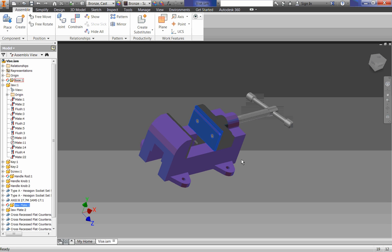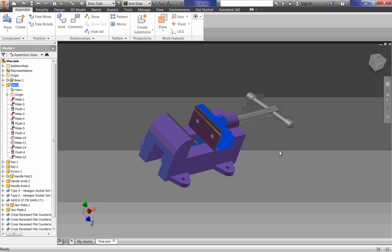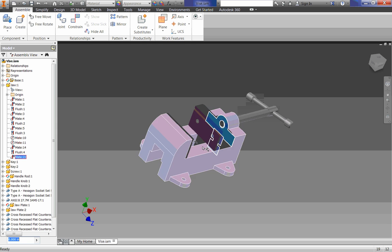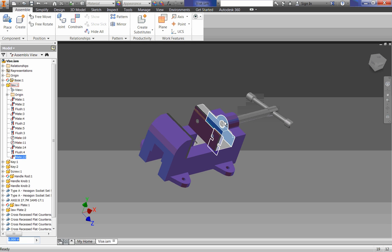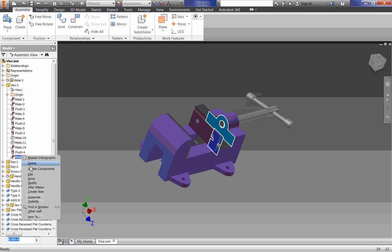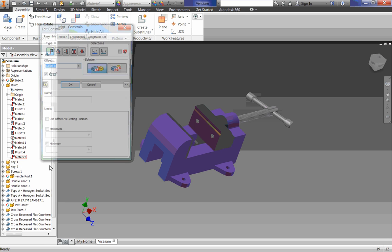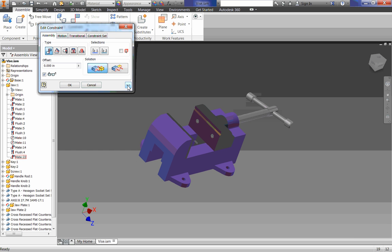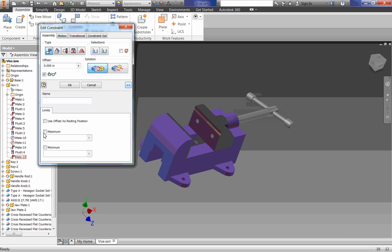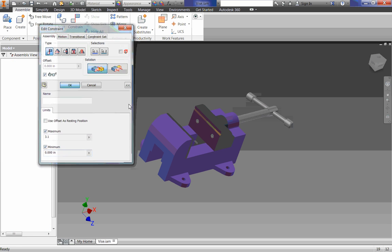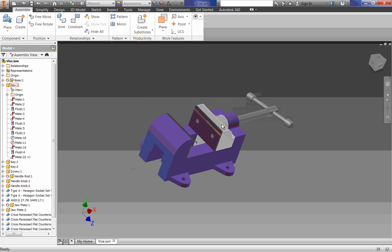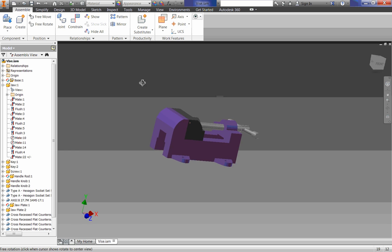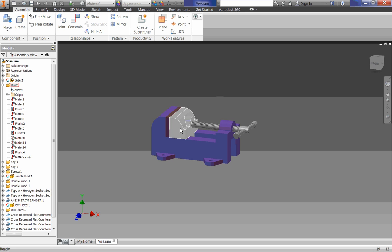We're also going to make it so that this can move again. So remember under our jaw, our last mate constraint was that constraint we put in the last video. I'm going to right-click on that, edit it, make sure to click this little drop-down box, and click a minimum and maximum, maximum distance being 3.1 inches, minimum distance being 0 inches. Click OK, and now this will be able to move within that range.